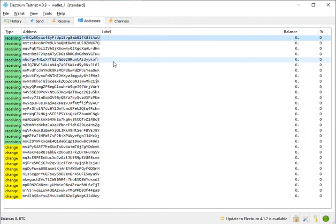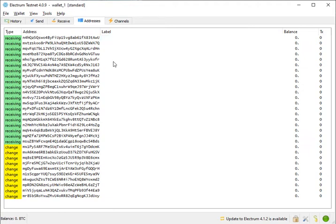Say we have a use case where someone wants to be sure that a specific address belongs to you. We assume that this someone — let's call her Alice — knows some address that you claim is yours. What she wants to do is send you some message, any phrase, any password, whatever she wants, secretly, so that no one knows it and you don't know it beforehand.